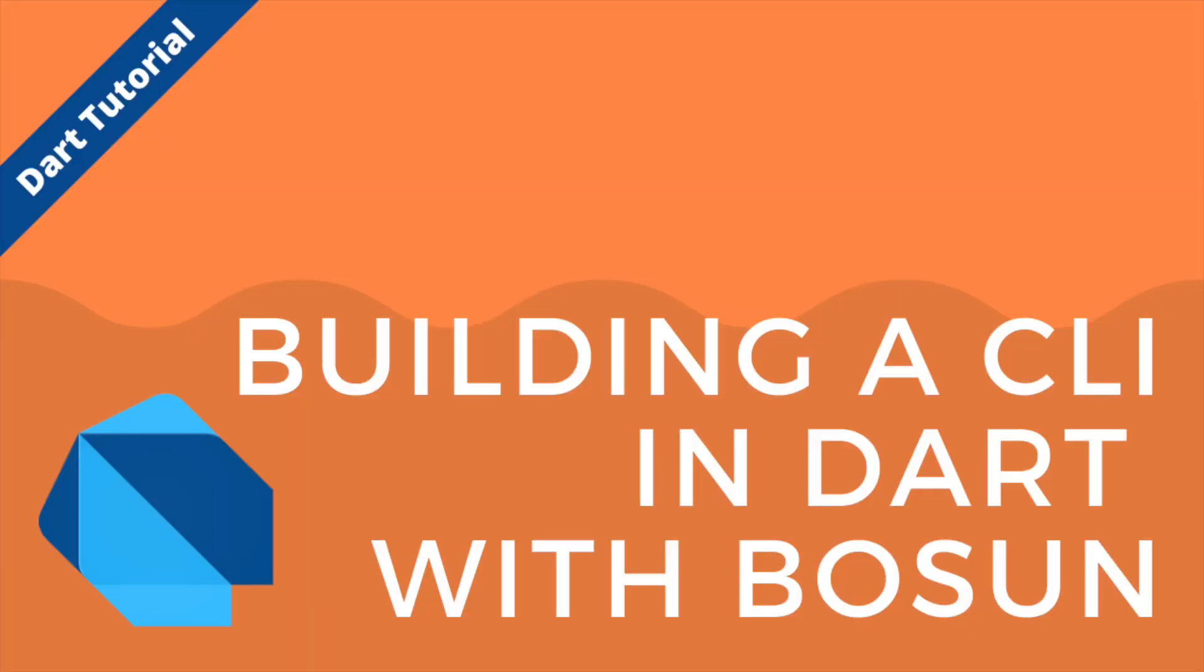Hopefully now you feel pretty confident making a CLI in Dart with Bosun, and if this was helpful, I really would appreciate it if you could like the video, and it'd be even better if you could subscribe. This helps me know that my content is meaningful and providing value, and I really want to focus my efforts on content that does that. Again, thank you for following along, and thank you for participating, and hopefully thank you for building a CLI and contributing to the Dart ecosystem.